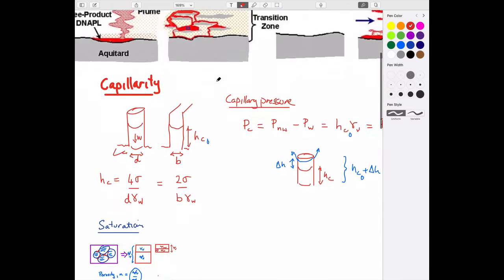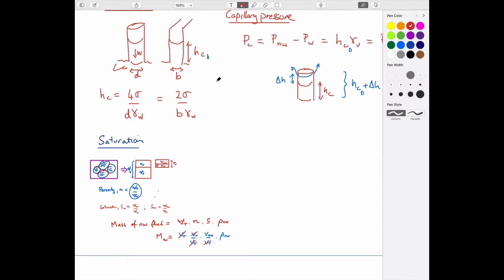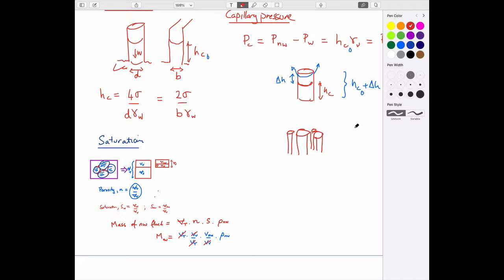Today we want to take our concepts further. Previously, treating the aquifer as a single capillary tube let us find the column height that was stable and how much extra would make it unstable. But aquifers aren't single capillary tubes — they may be arrangements of capillary tubes with heterogeneity.